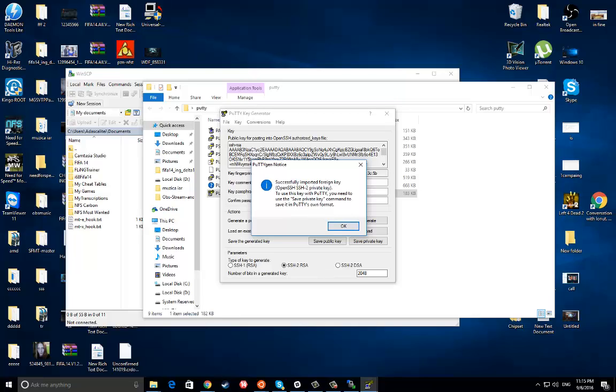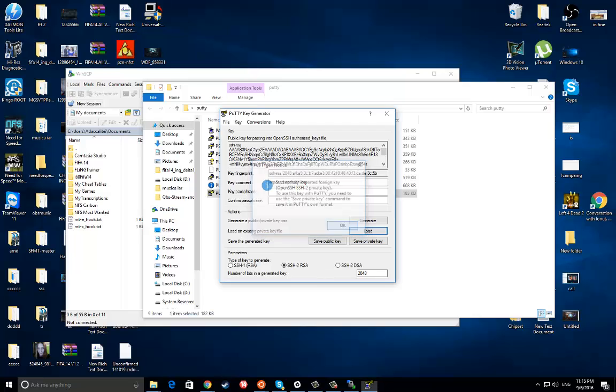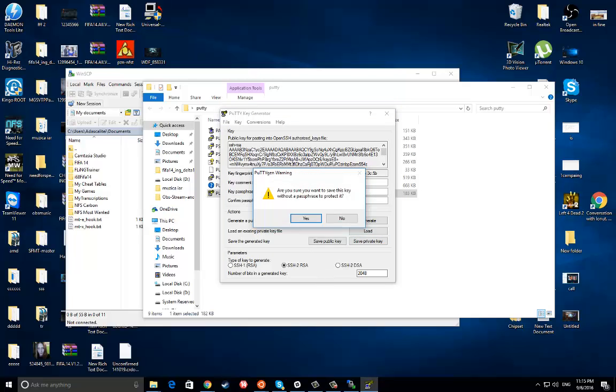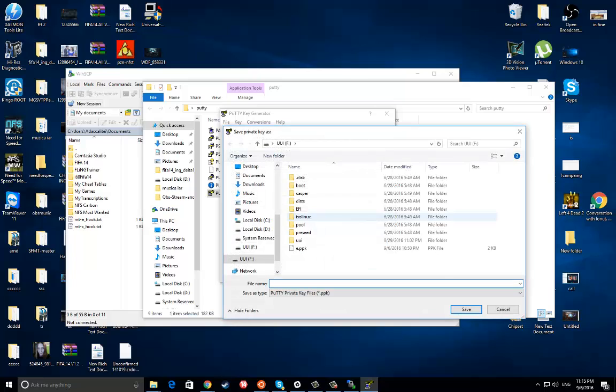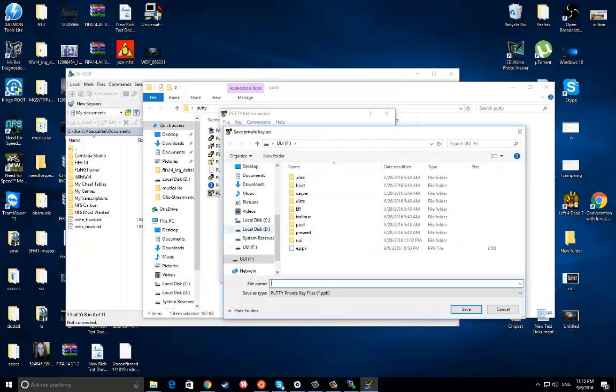The PEM key has been successfully imported, so hit okay. After this, you'll see your private key. Just hit yes. Save it wherever you want, use whatever name you want.